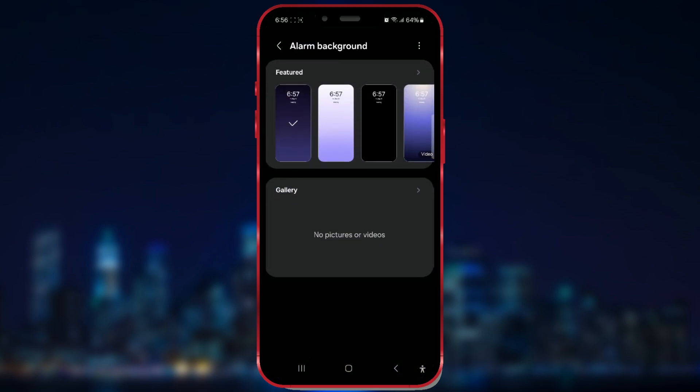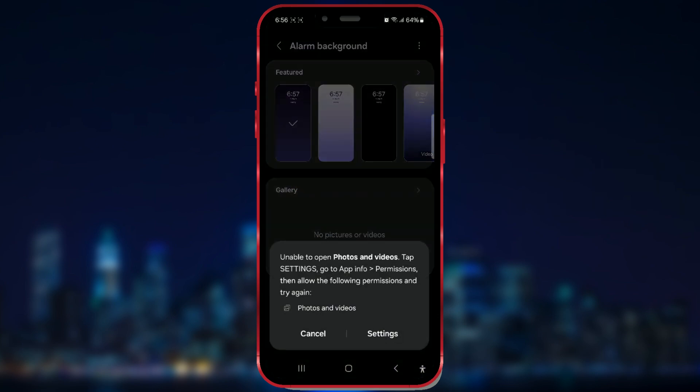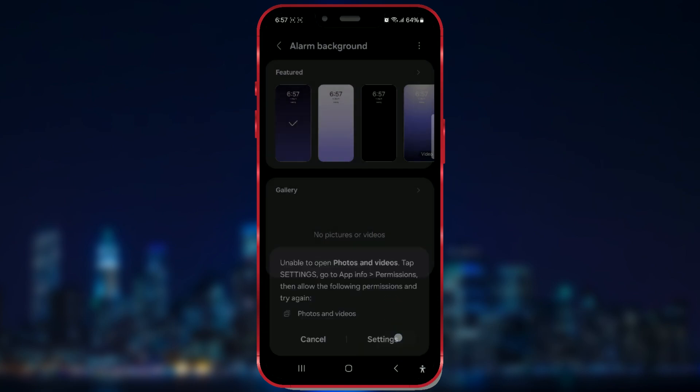If you want your own, click on Gallery. If you're setting this up for the first time, you'll need to grant permission to access photos. You'll need to allow access in settings, like this.